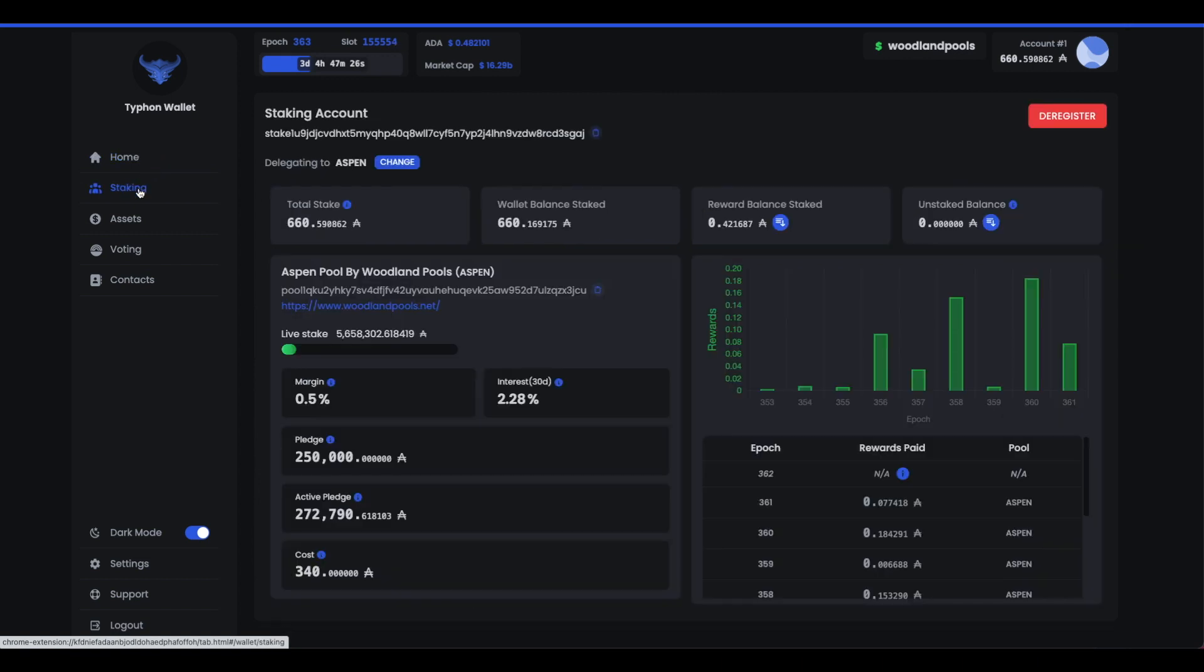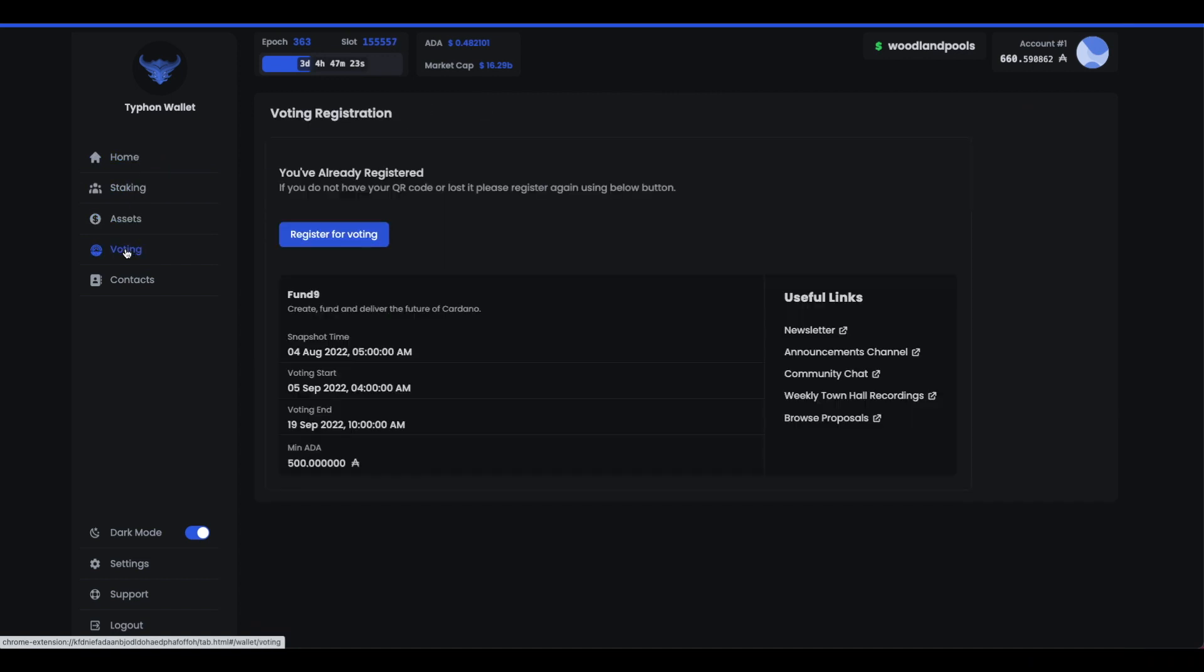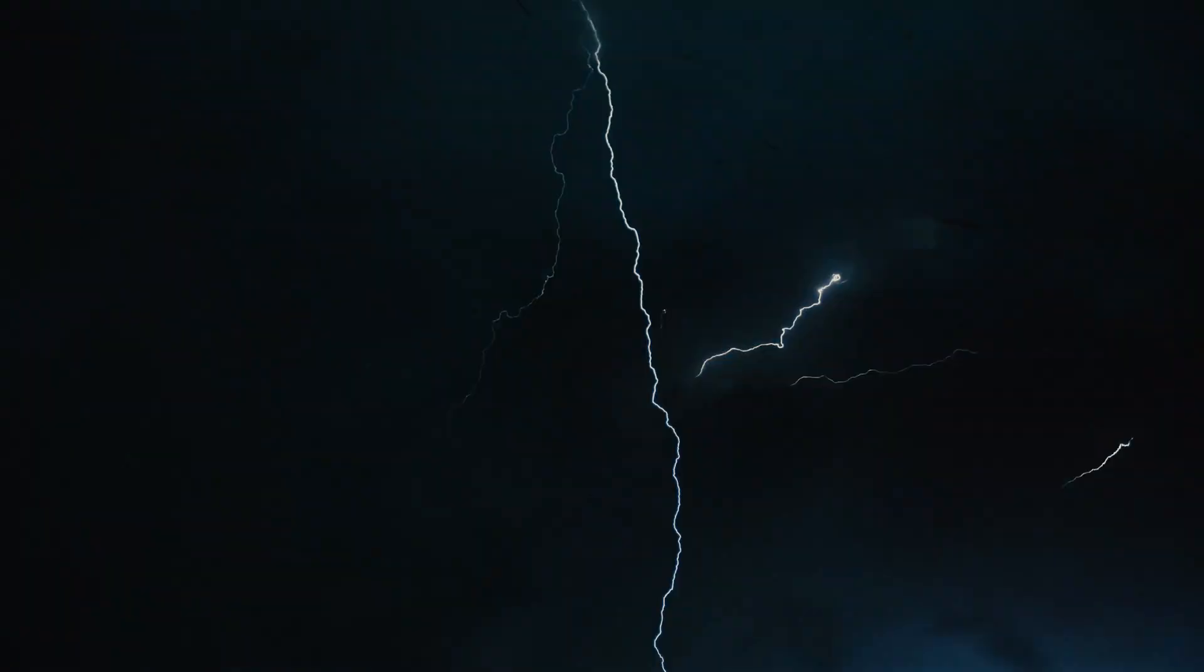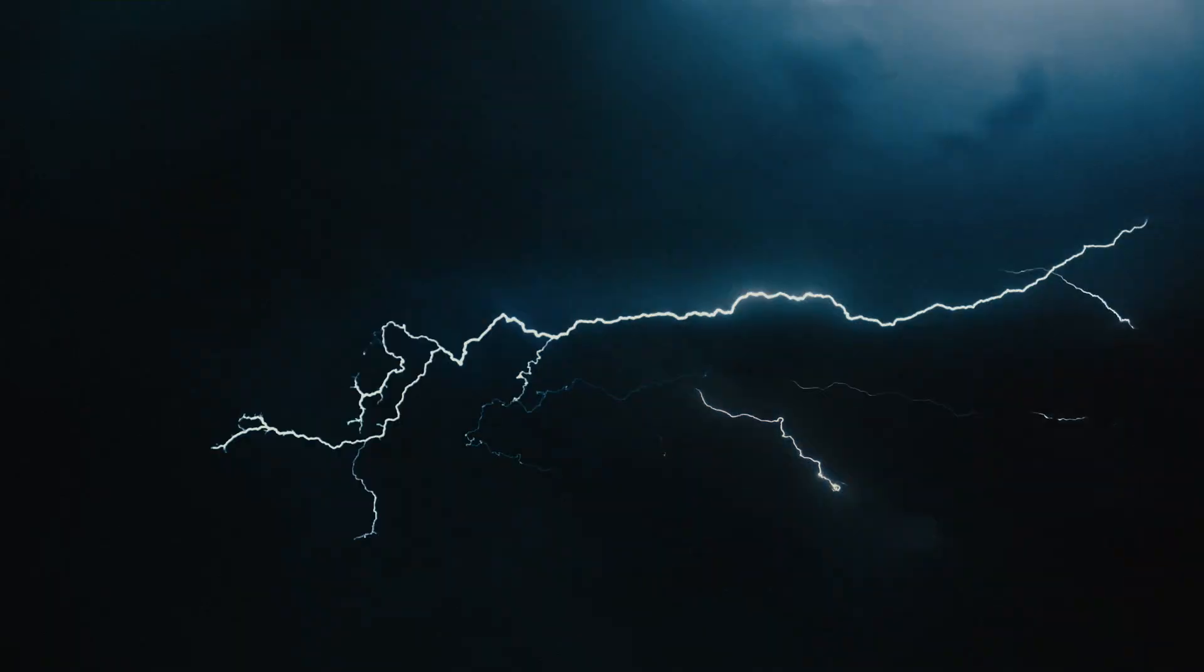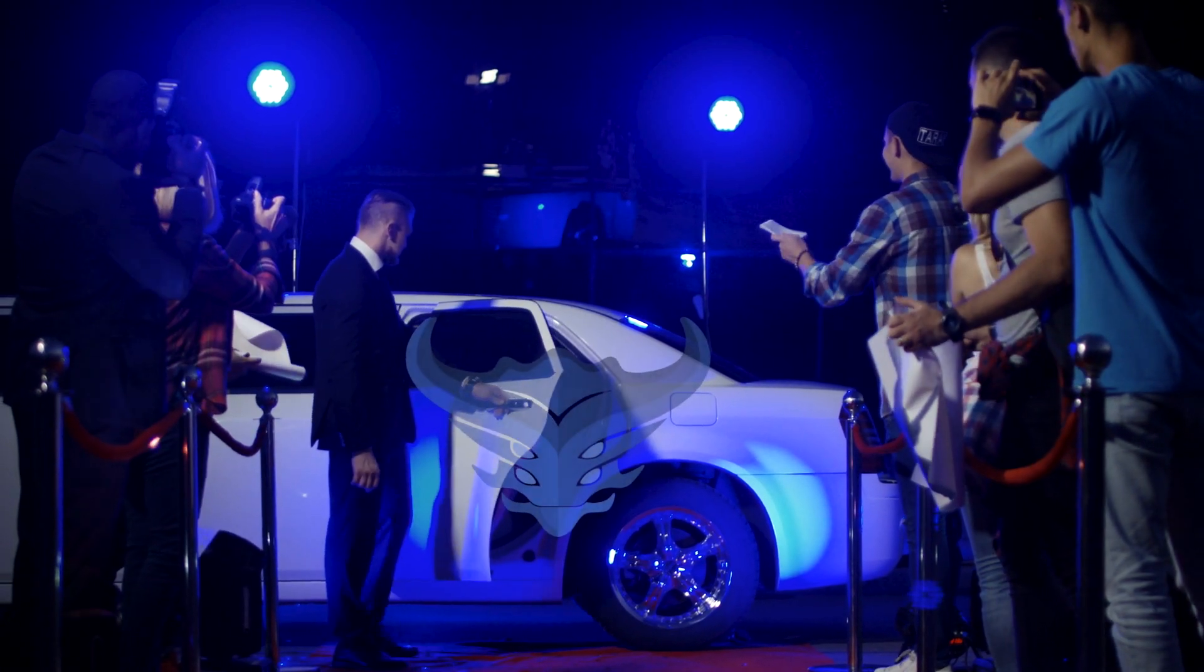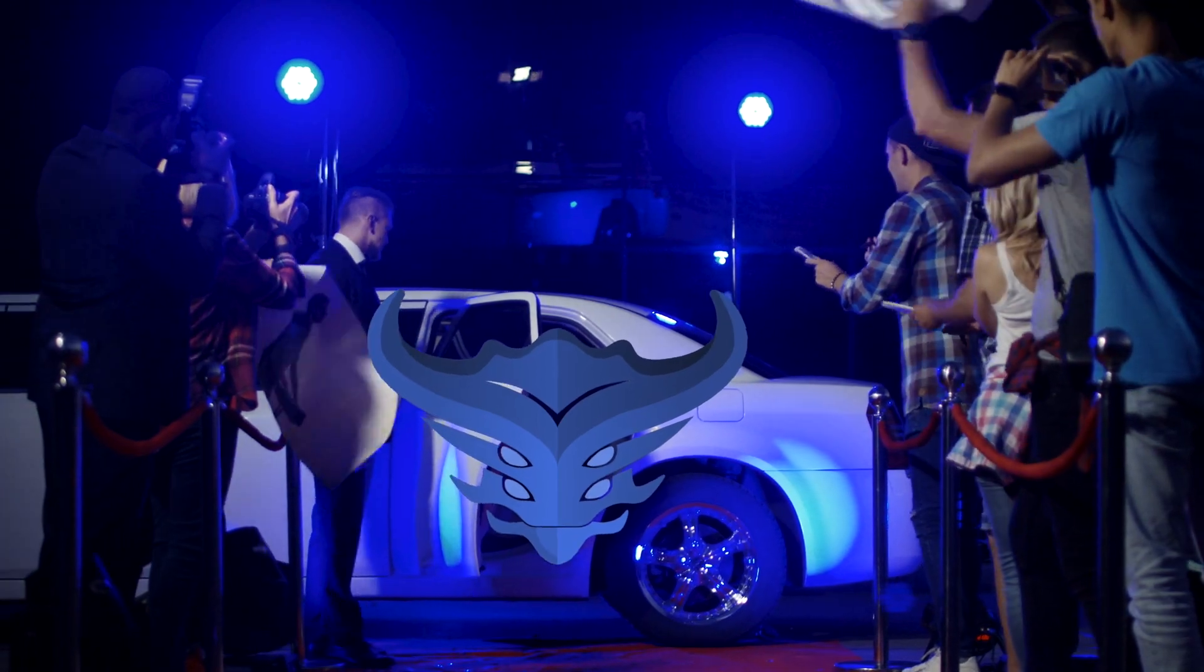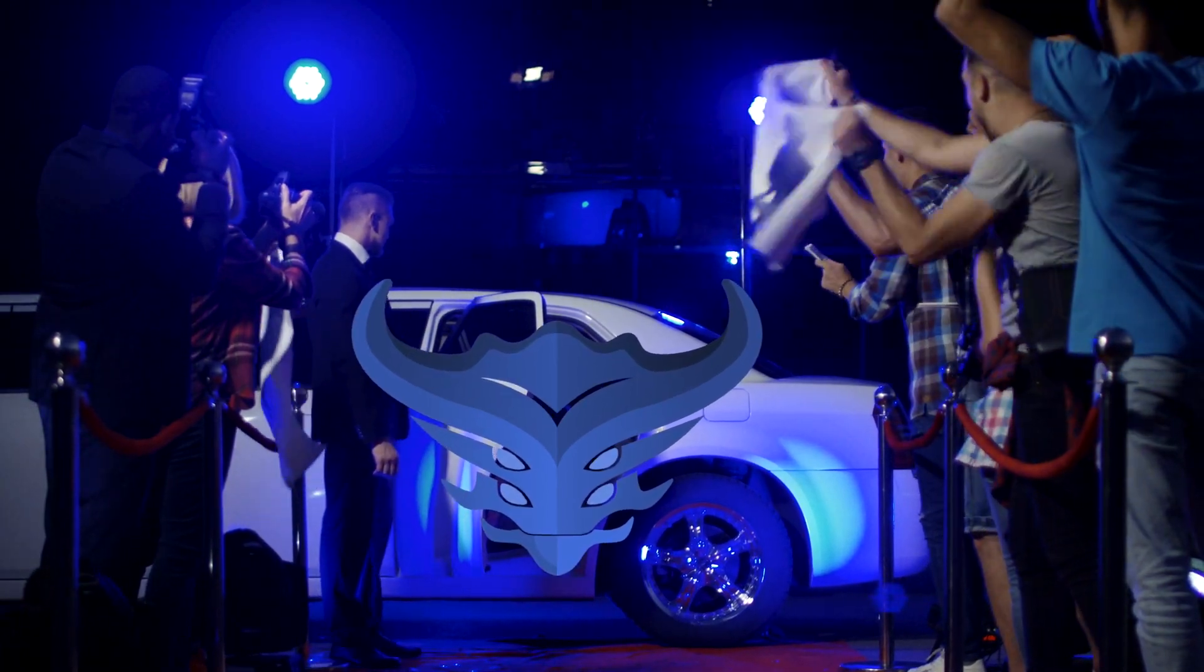Maybe it's the clean UI, or the fact that the team is building solutions across the Cardano ecosystem. Or maybe it's the lightning-fast chained transactions. Either way, it's the wallet everyone's been talking about, so today, let's take a look at Typhon Wallet.